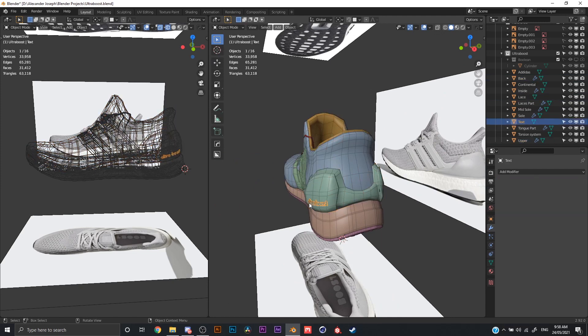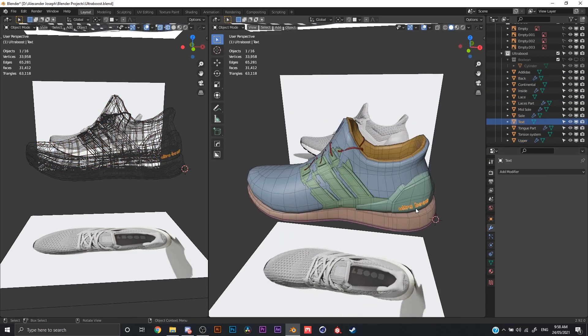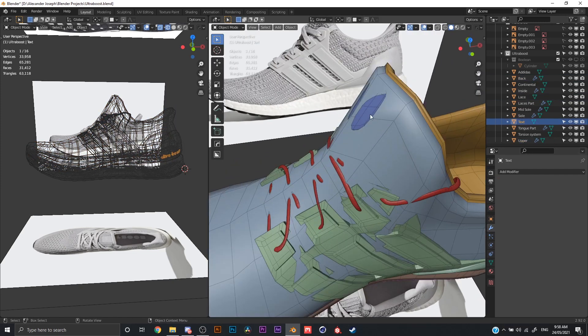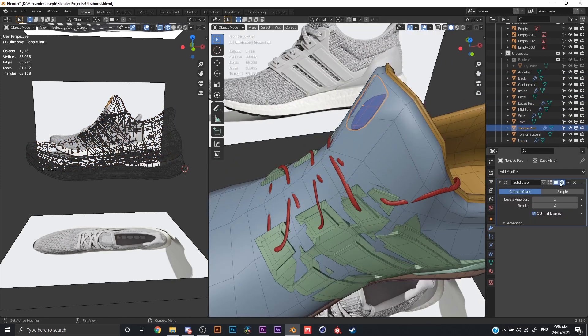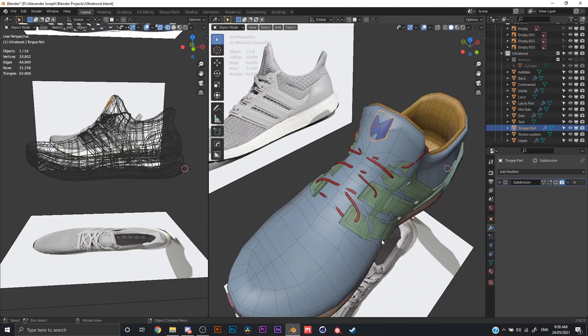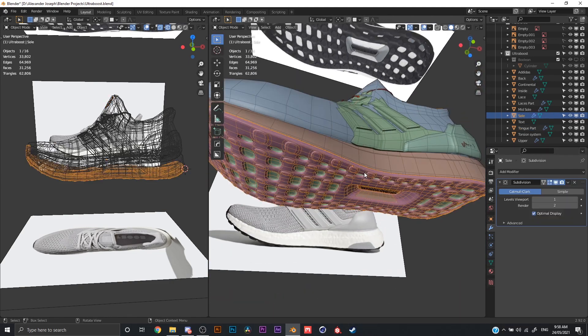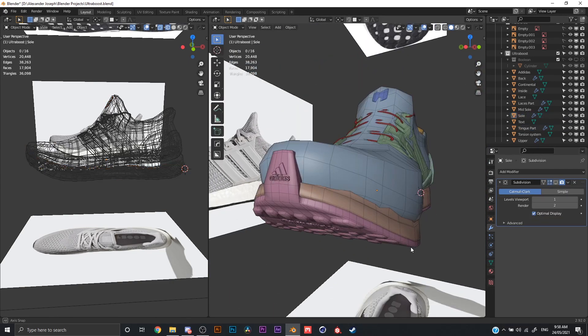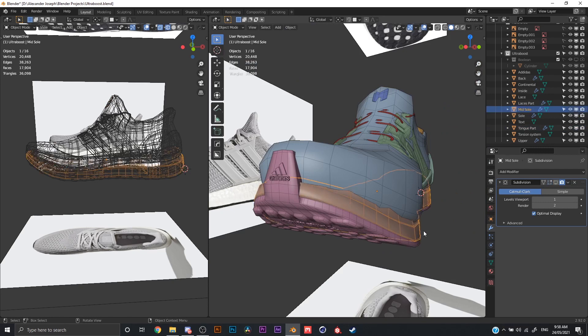I'll switch off the subdivision surfaces so you can see the wireframe mode. You can see here I've modeled the shoe with booleans and whatever. And I just take my time on it because I need it to look as photorealistic as I can.